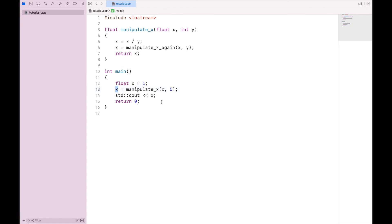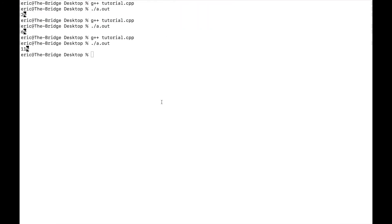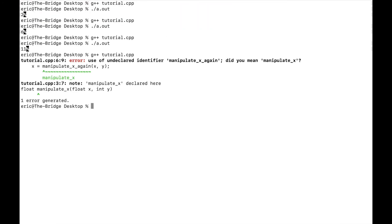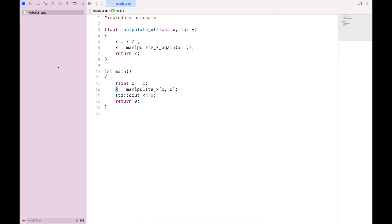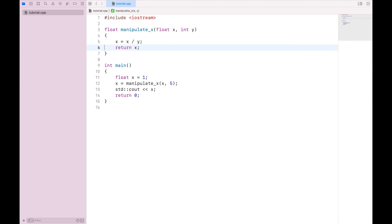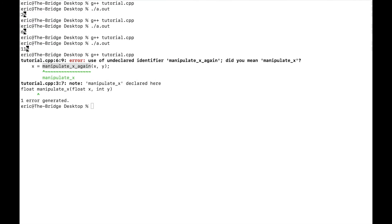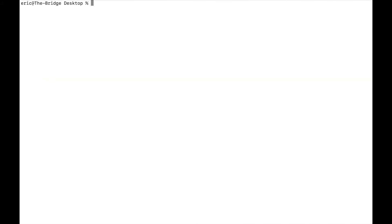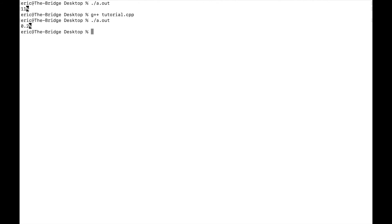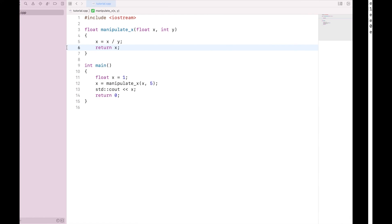So now if I run this, and my mistake, I forgot to remove this function. So let's clear that, compile, run, and we get 0.2 as our output.